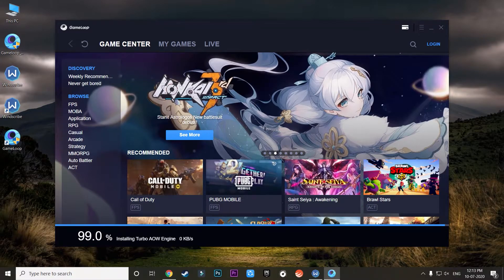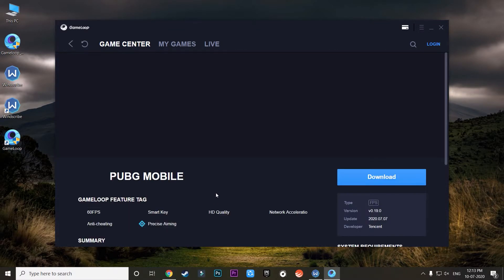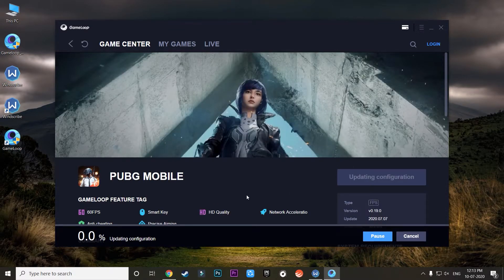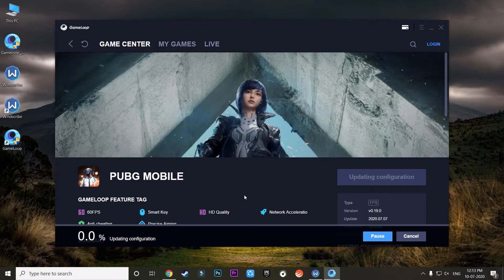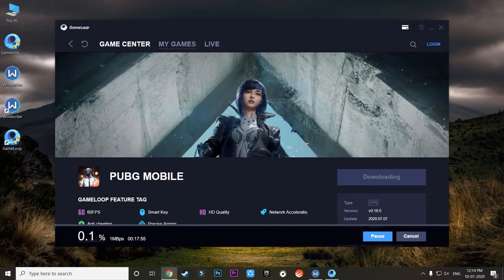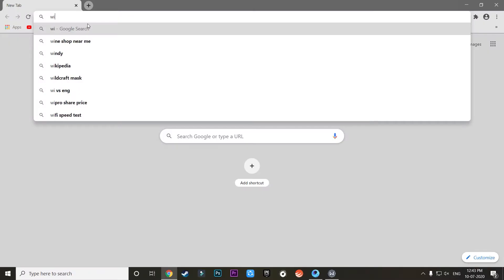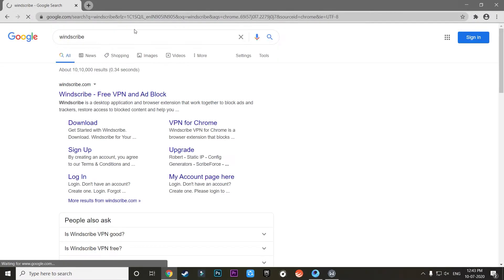So now once the Game Loop AOW engine is installed, you can install the game which you want to download, which will be PUBG in most of the cases. So I'll just install PUBG Mobile on my computer. Okay, now the main part begins. Once you have reached certain limits, the Windscribe will automatically disconnect you from the internet and will stop the installation of PUBG Mobile.